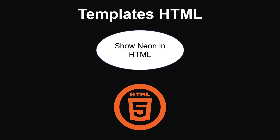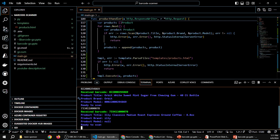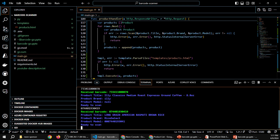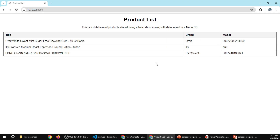Now we can show our Neon Database using some HTML templates in Go. Here's what the basic HTML looks like. Let's go over and actually scan a set of rice. Now let's refresh and you'll notice it updated the rice onto the scan list — and it's as simple as that.